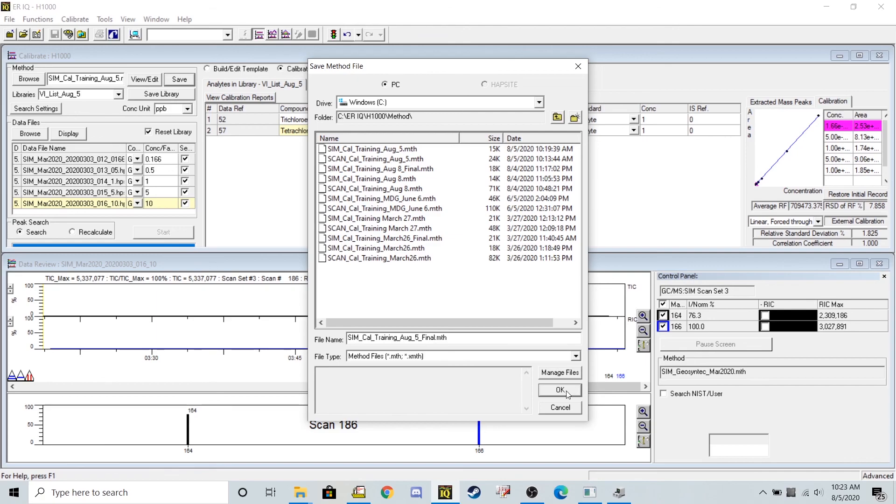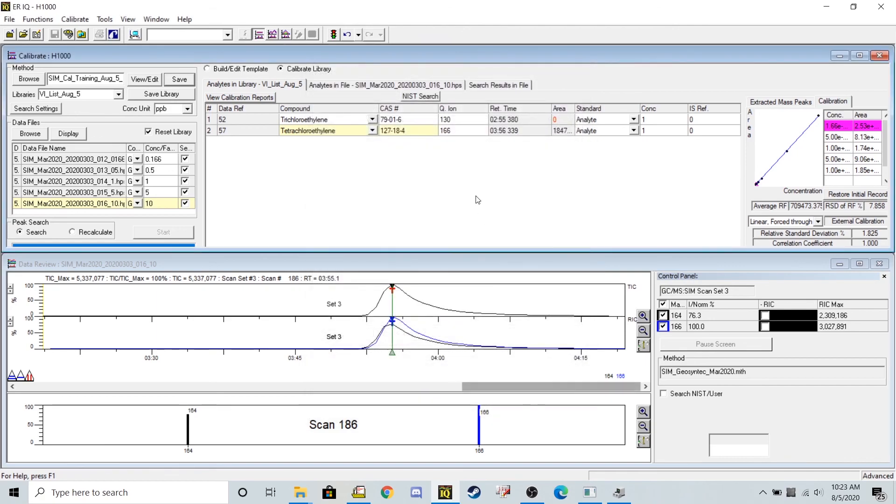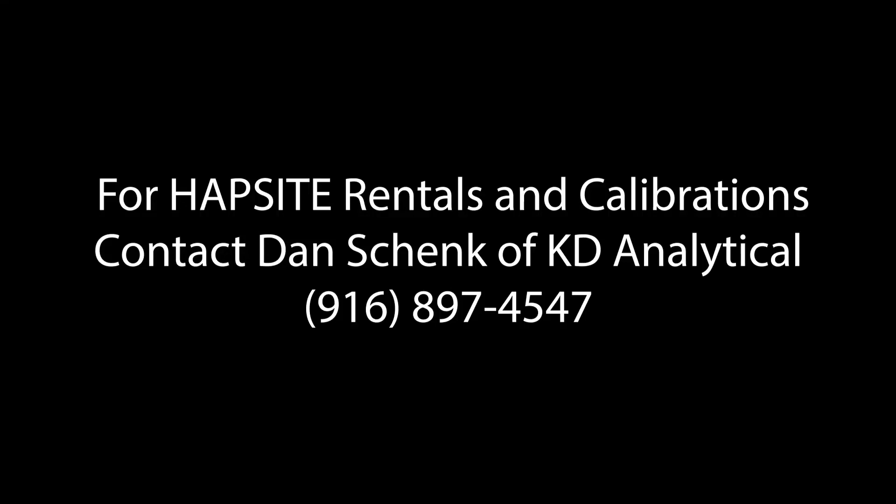And this new final method is what you're going to want to put on your HAP site to go to an event. Thank you for watching and if you have any HAP site rental questions or GC-MS calibration questions, please contact Dan Schink at the number listed.